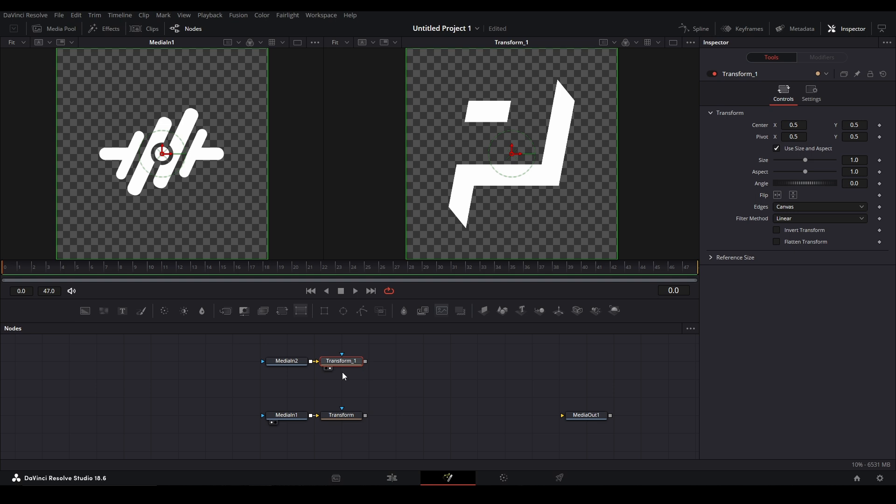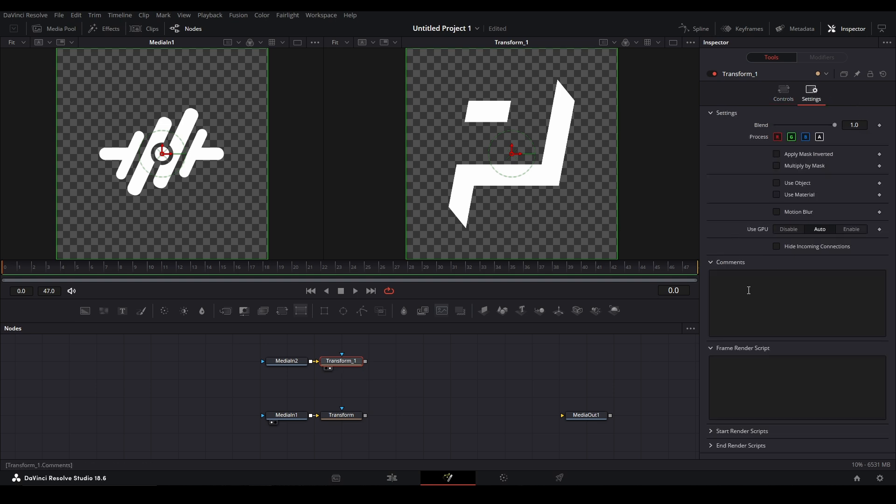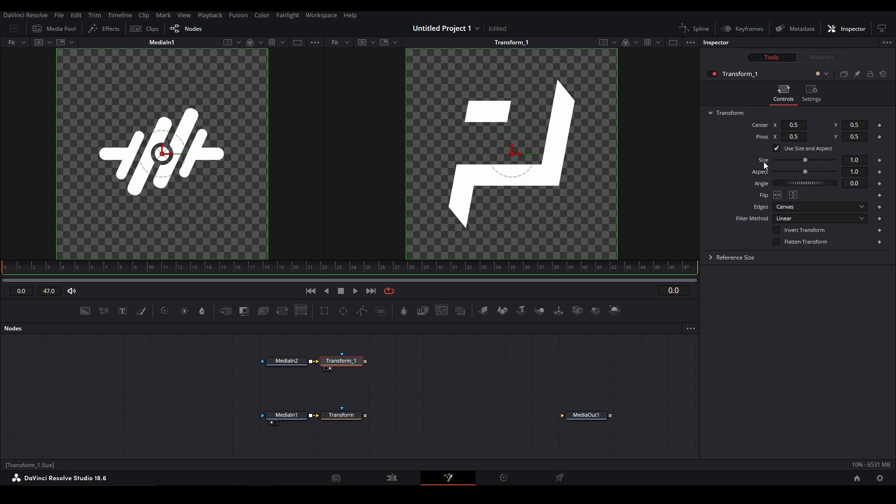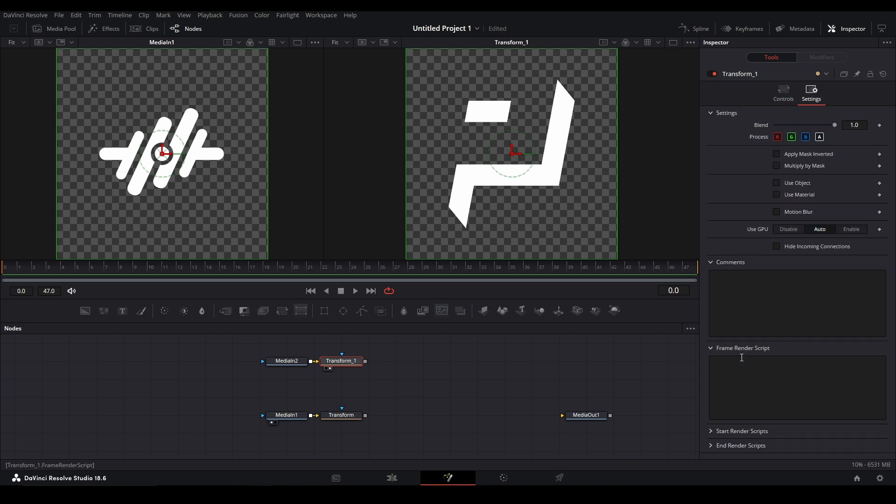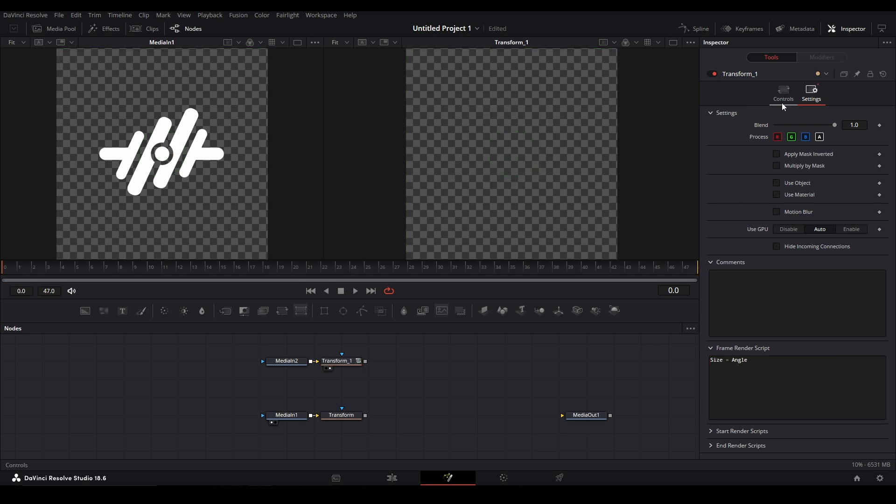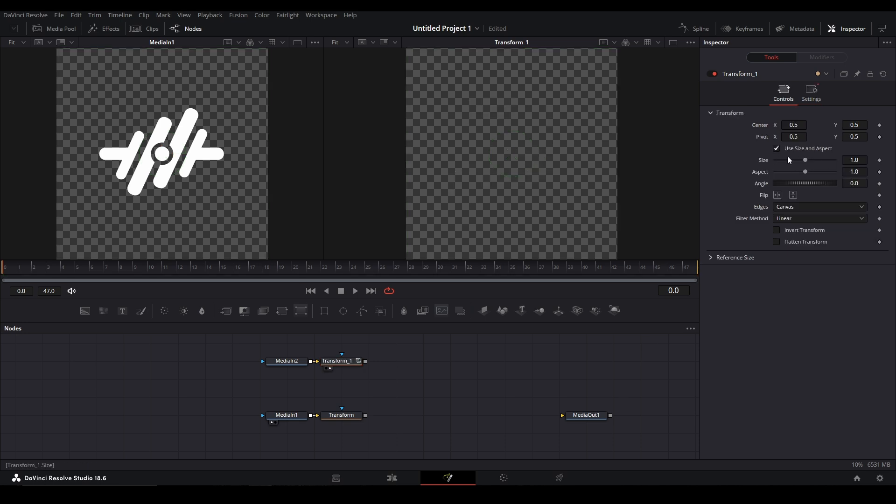One more method to link controls is actually using a frame render script. If you go to the settings page of any node, you can see you have comments and we also have a frame render script here. We could also link controls together using expressions. Say I want to link the size to the angle, I can just say I want the size to equal the angle, and that'll work there.